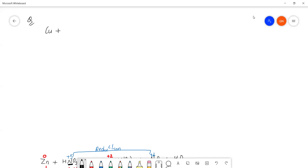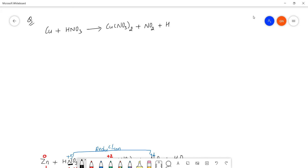Cu plus HNO3 gives Cu(NO3)2 plus NO2 plus water. We will balance this by the oxidation number method. First, we note the change in oxidation numbers. Copper is a d-block element with variable valence and variable oxidation number — copper has an oxidation number of zero on the reactant side.